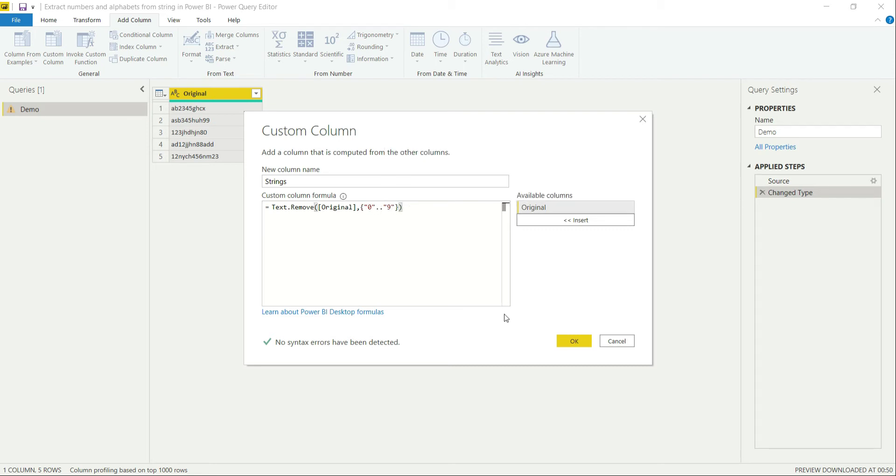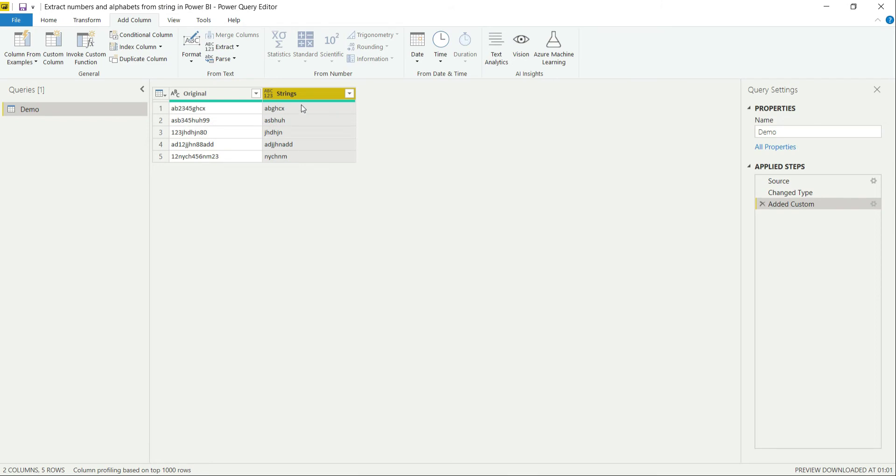Now if we click OK, it will create a new column for us which only contains the string values.